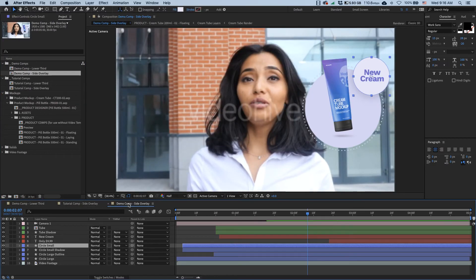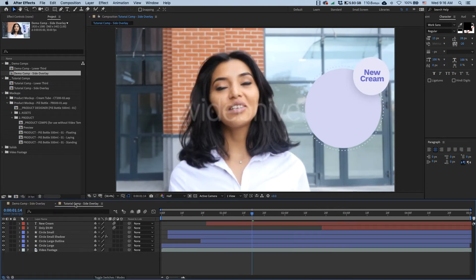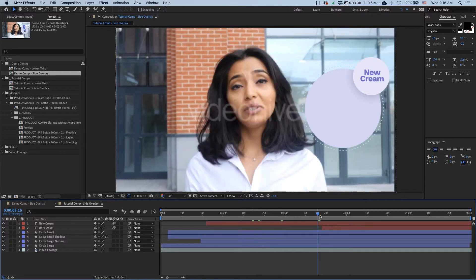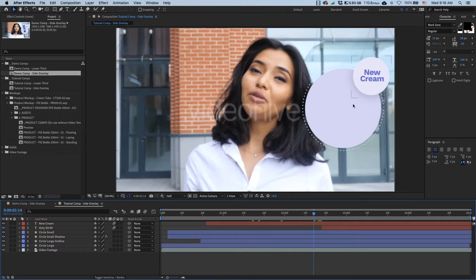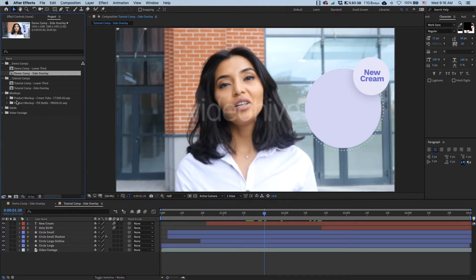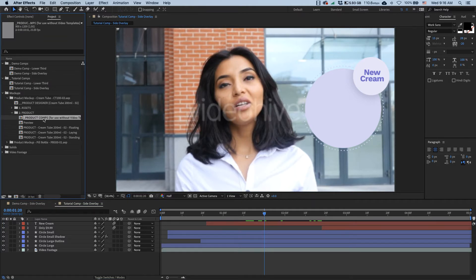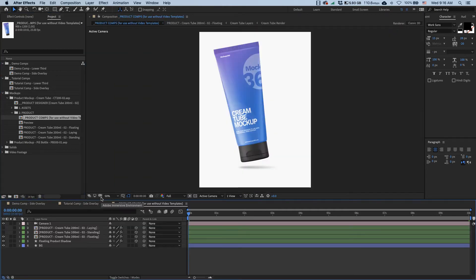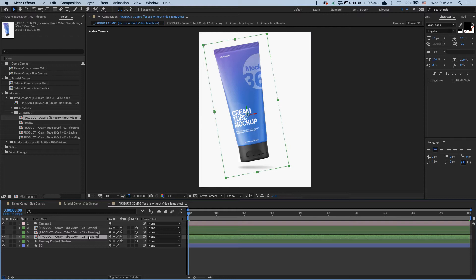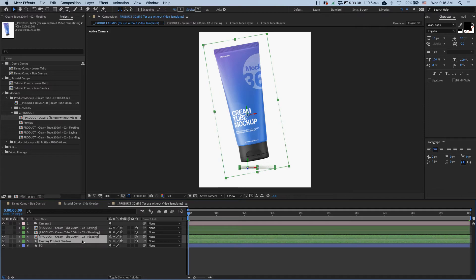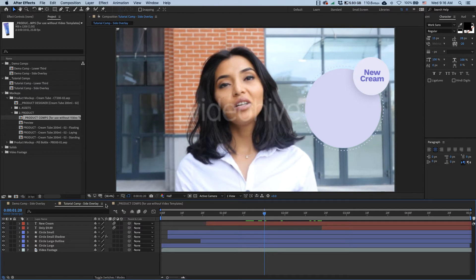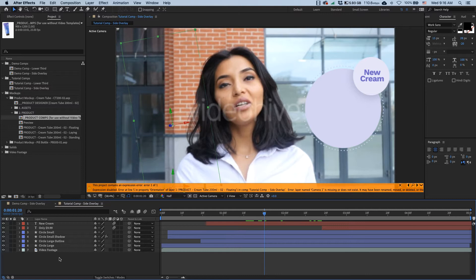And then next I want to take a look at the second example where we have this lady walking towards the camera. So I have my comp prepared where I have all of these overlay graphics already in place, and so the only thing that's left to do is to add my animated tube mockup. So in my mockups I'm going to go tube product folder, and once again I open my product comps for use without video templates composition. In here I find a tube that is floating, and then also I want to grab its shadow, so I make sure I get both of these layers. I copy them command C, I can close this guy, and then I paste them into my comp by just going command V.